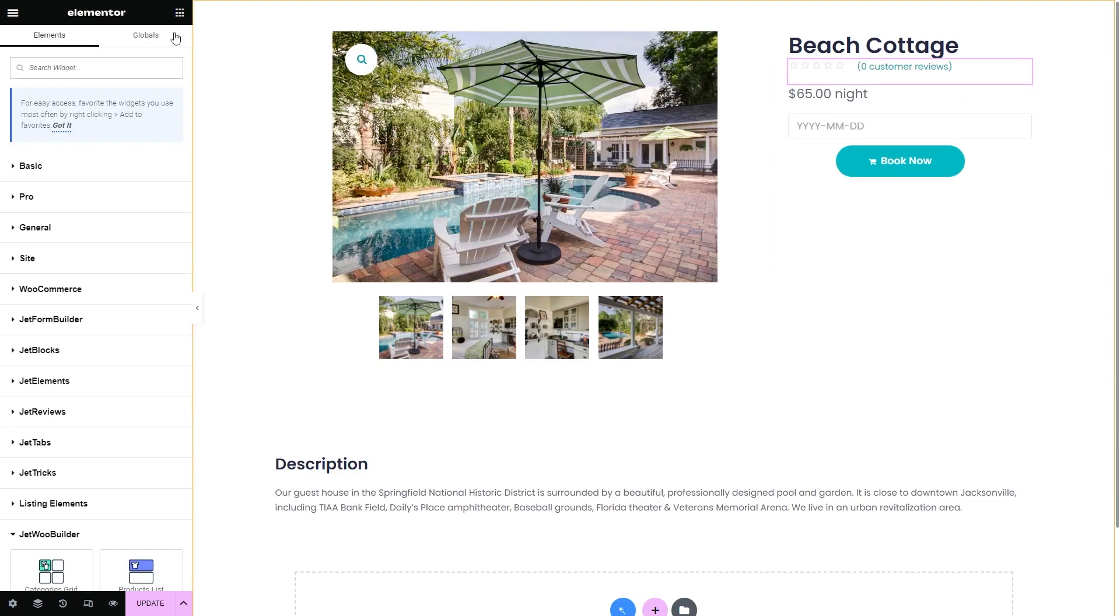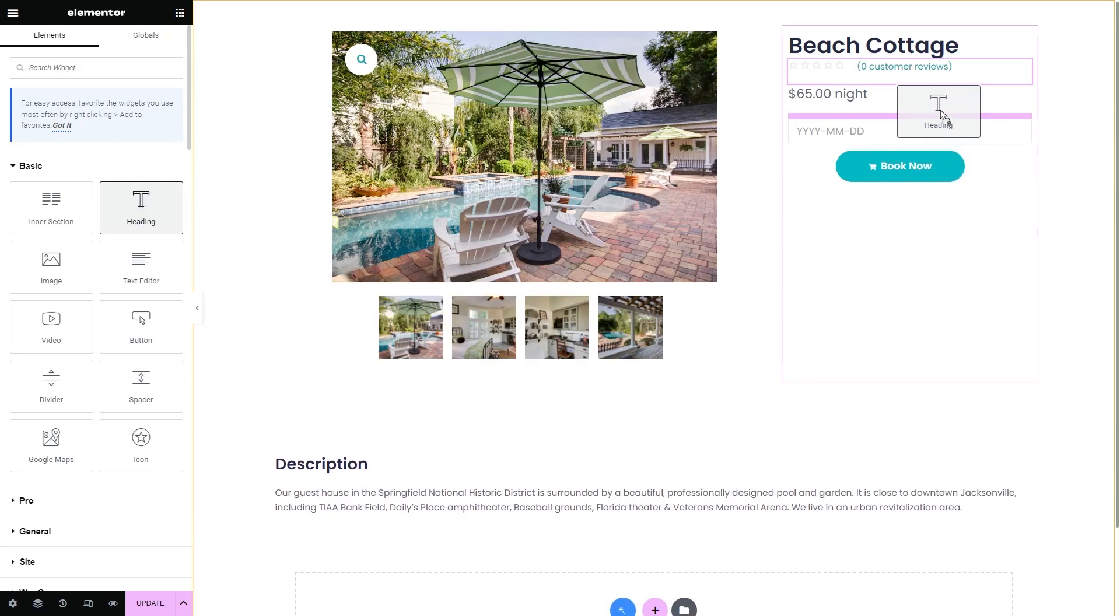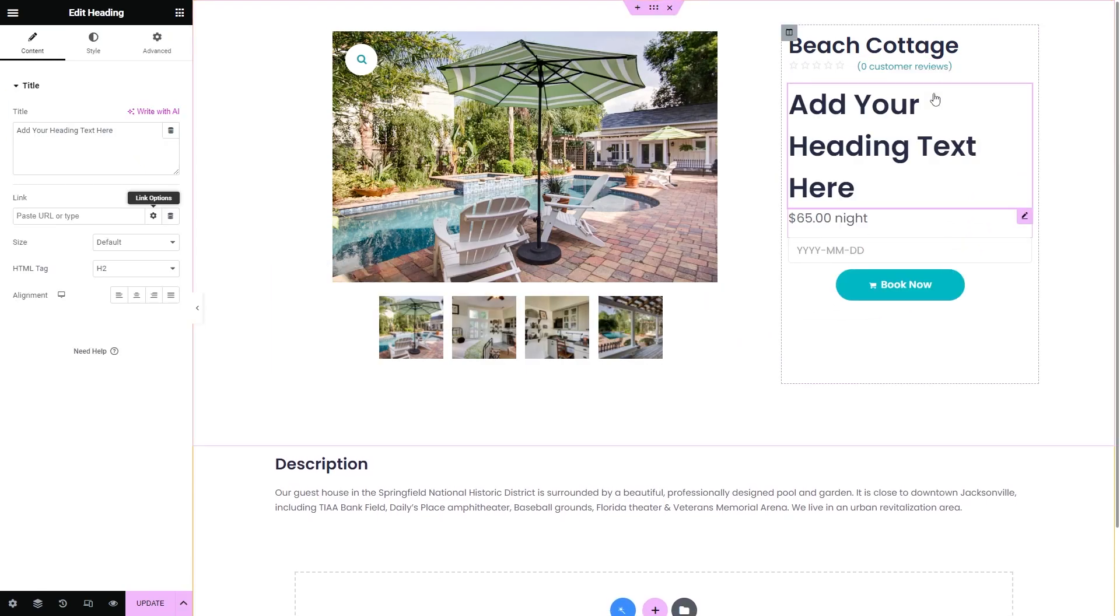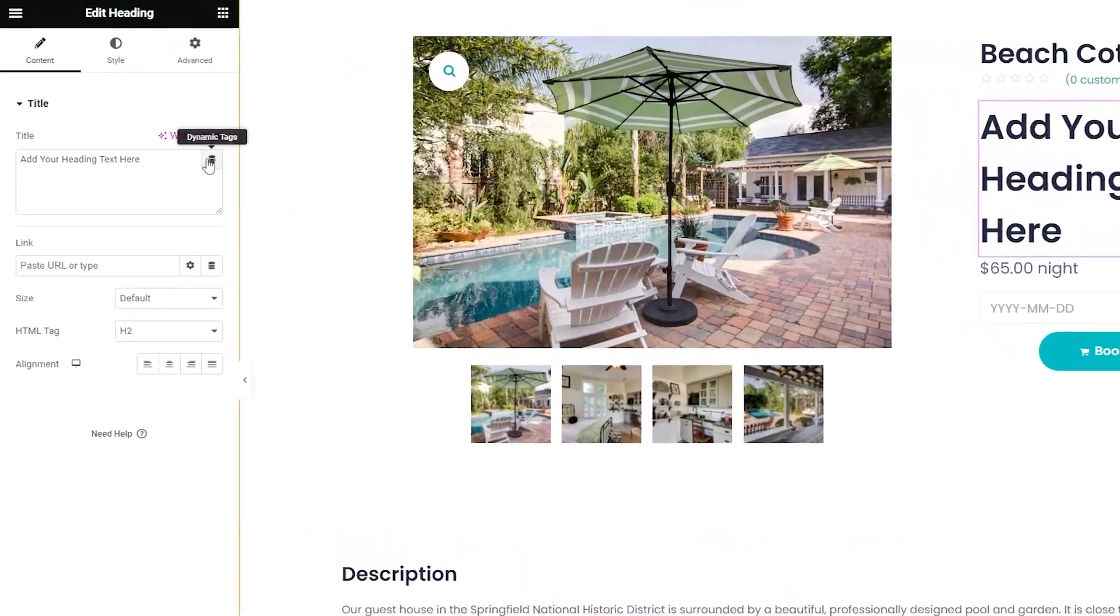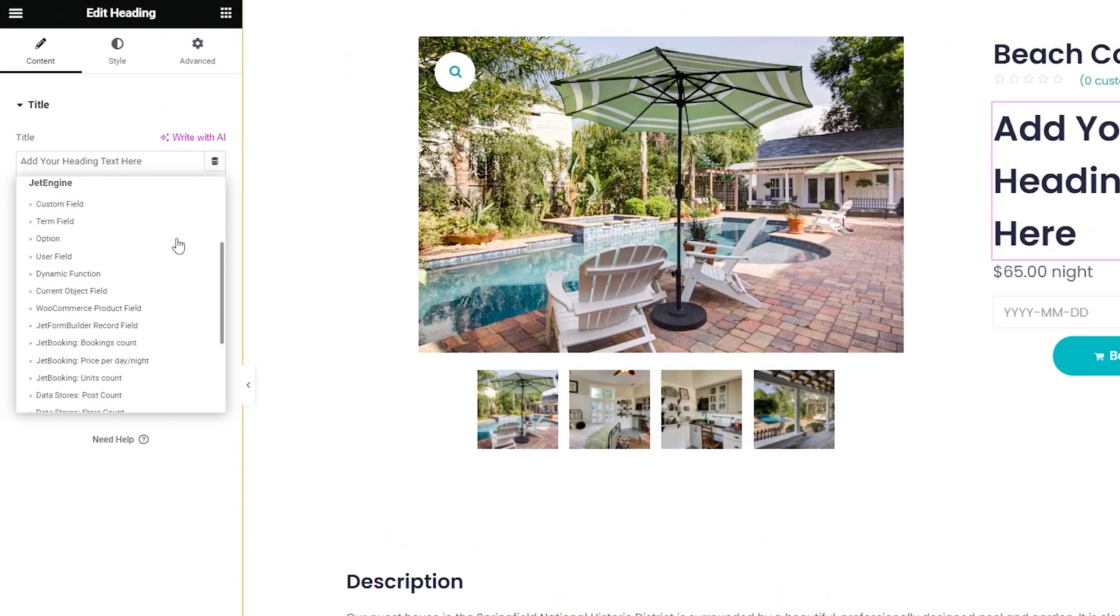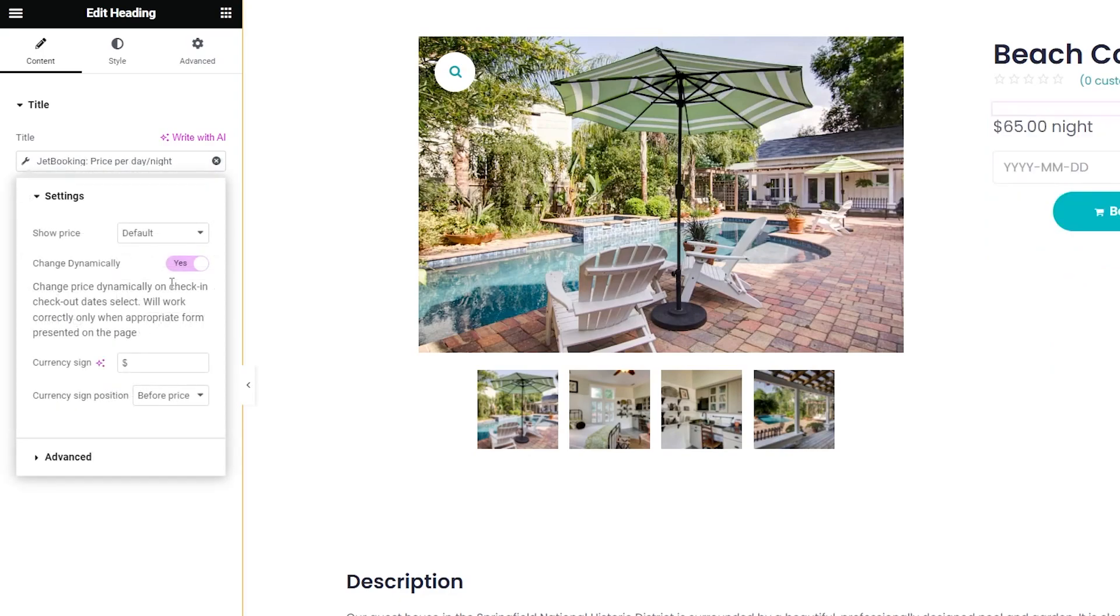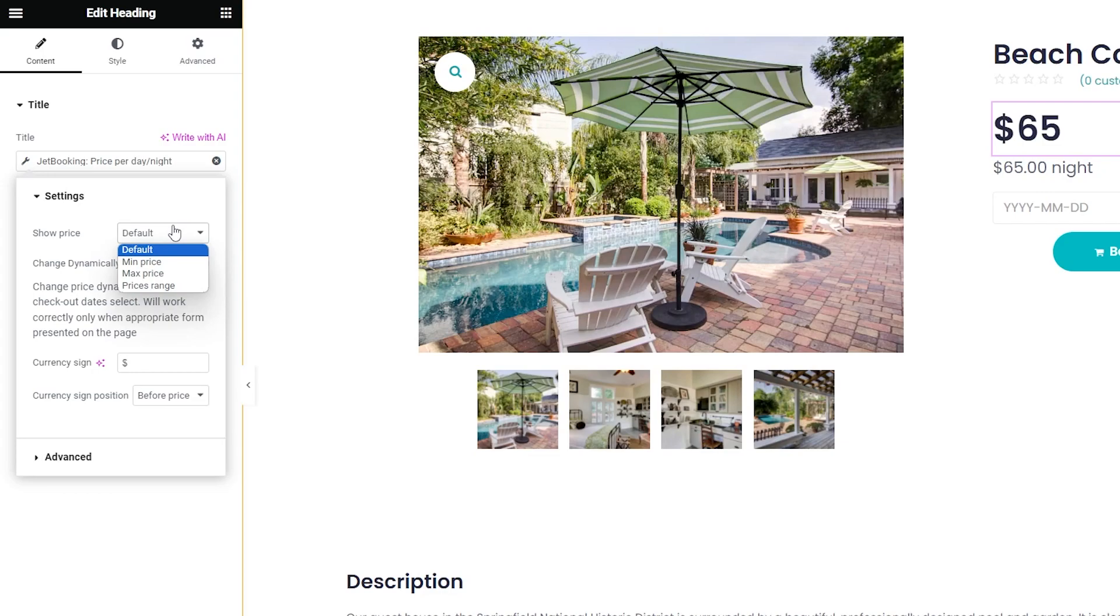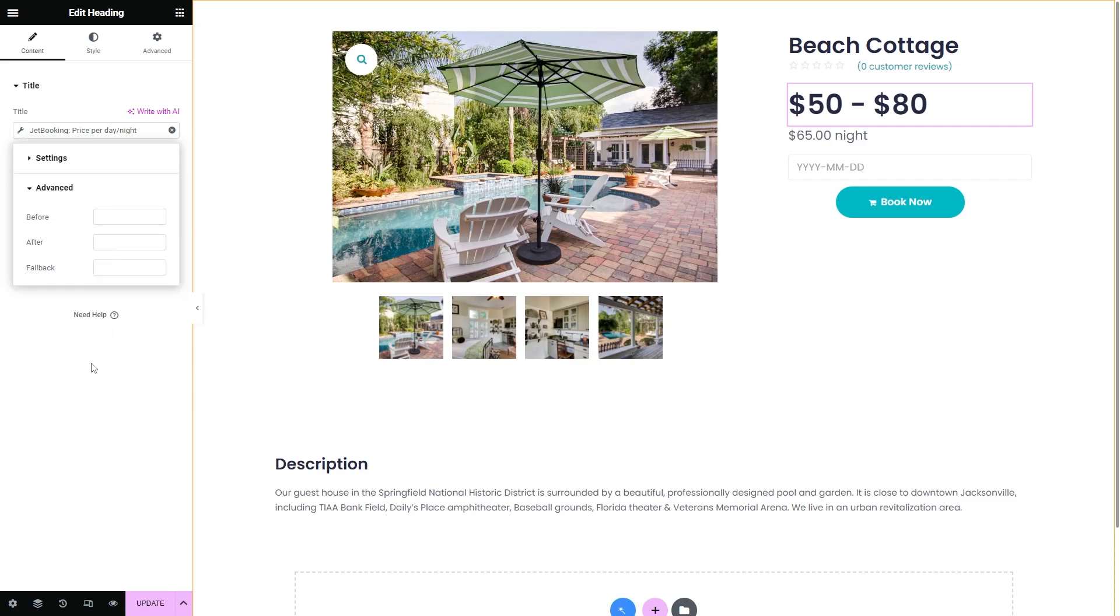And since we added different price rates, we can add, for example, a heading. And using the dynamic tag, select the JetBooking price per date slash night and then pick prices range. This way the user will see the actual price range depending on the rates set for this product.